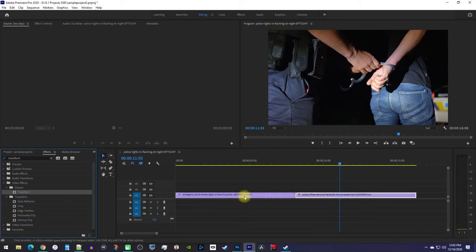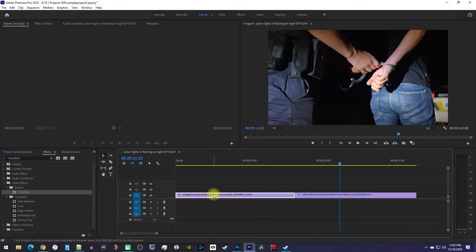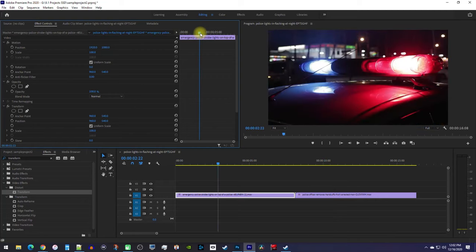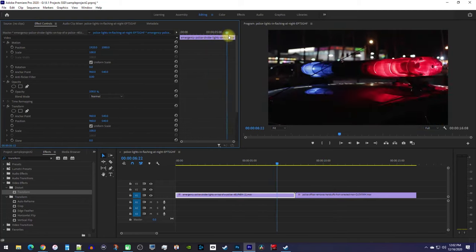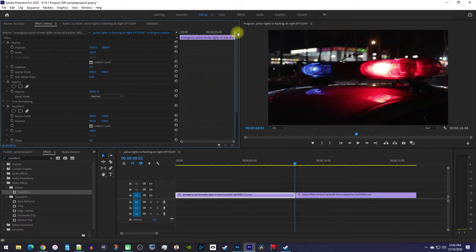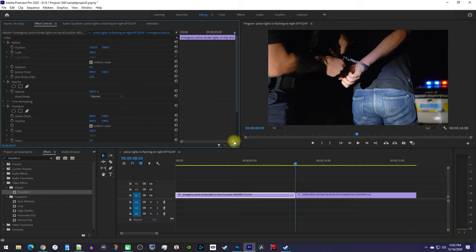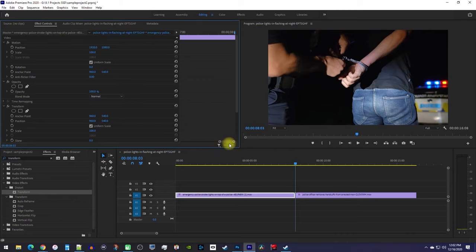Then make sure your first clip is selected on the timeline and go up to effect controls. In here, move the playhead to the last frame of your first clip. It'll show the second clip in the preview, but that's okay. Before we continue, I'm just going to zoom into my keyframe panel so you can see what I'm doing better.